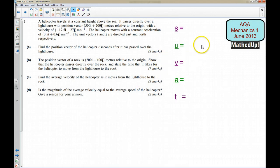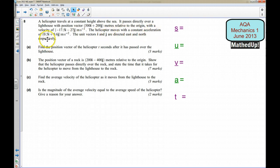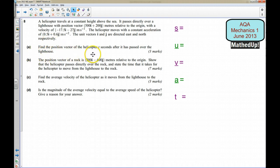This is question 8 from the AQA Mechanics 1 June 2013 exam paper. A helicopter travels at a constant height above the sea, passes directly over a lighthouse with position vector 500i + 200j meters relative to the origin, with a velocity of −17.5i − 27j meters per second. The helicopter moves with constant acceleration of 0.5i + 0.6j meters per second squared. The unit vectors i and j are directed east and north respectively. For part A we need to find the position vector of the helicopter t seconds after it has passed over the lighthouse.